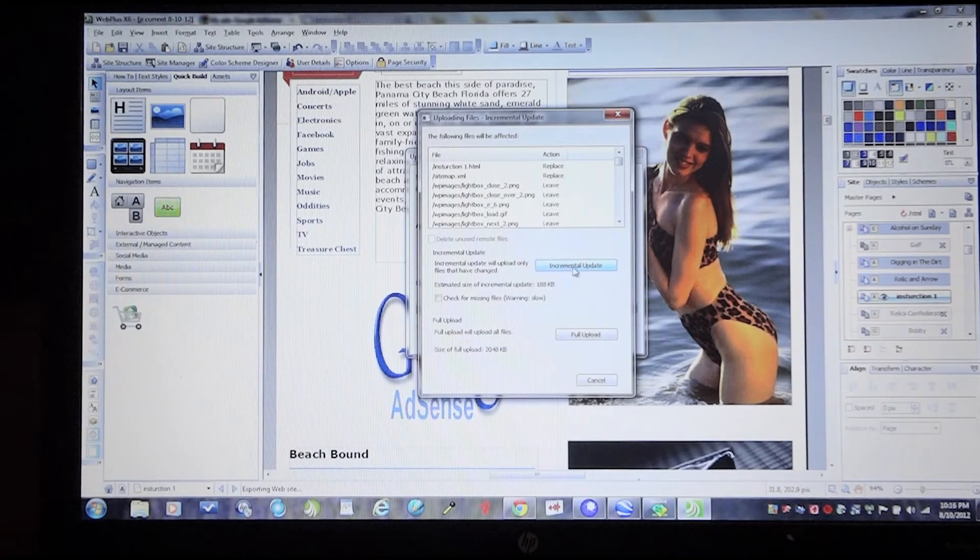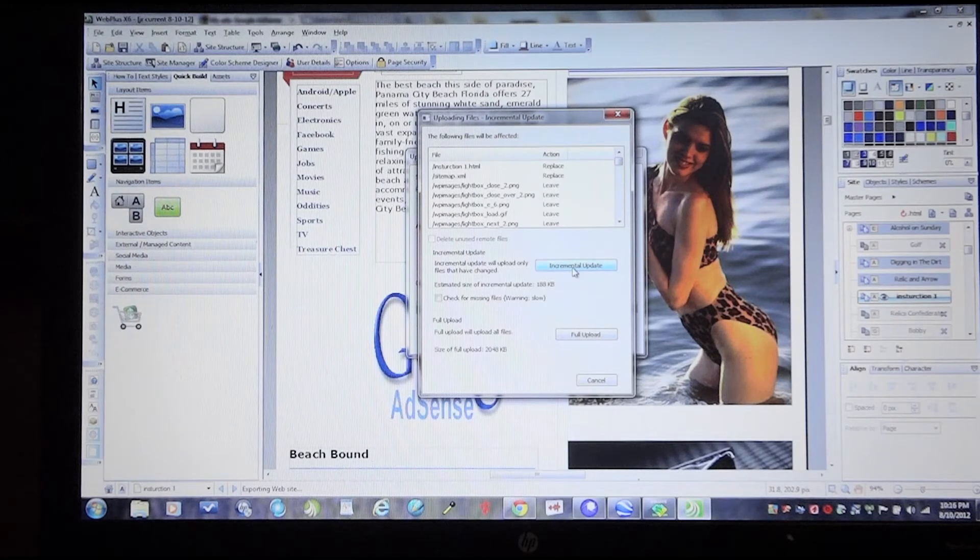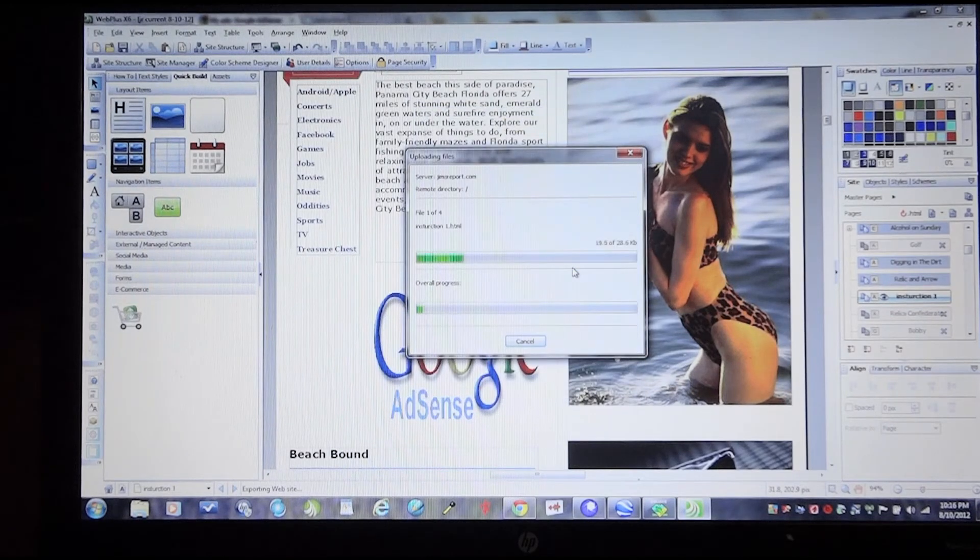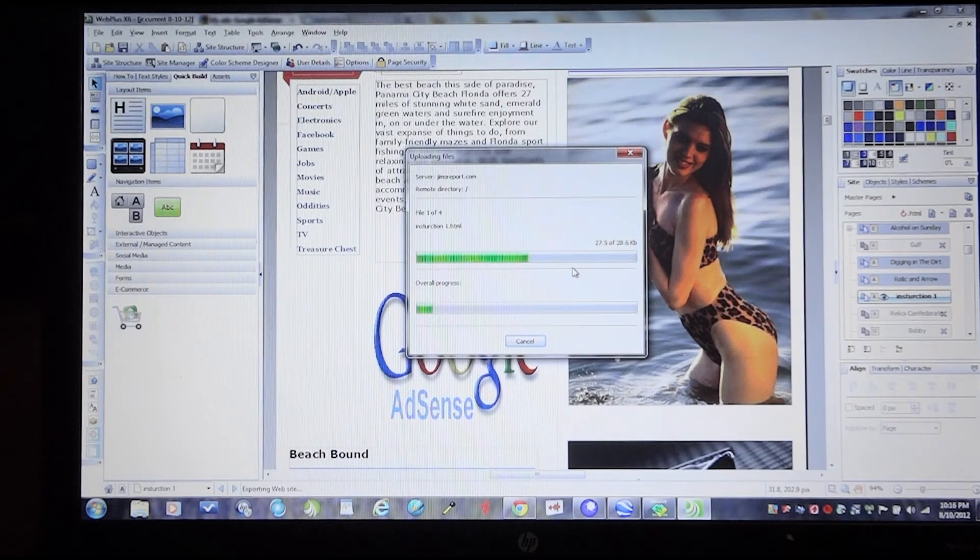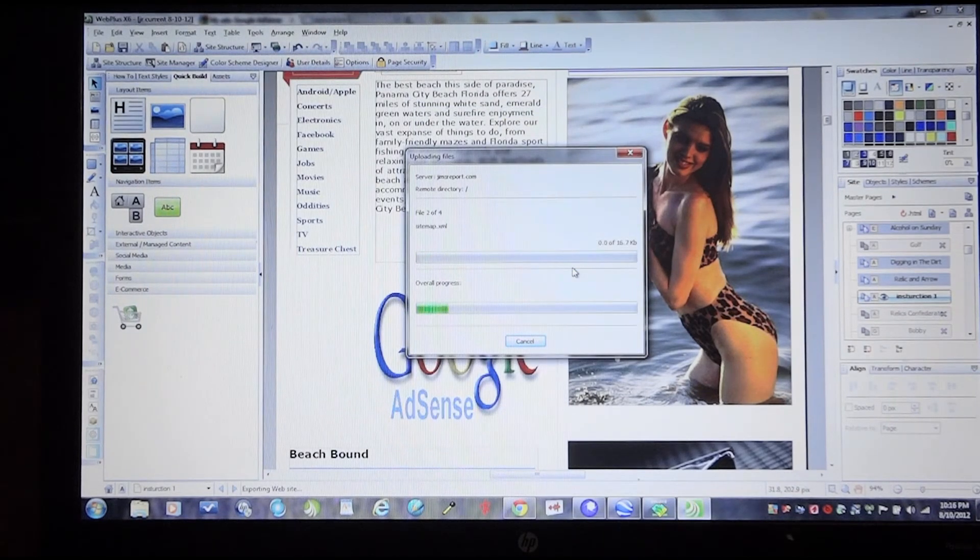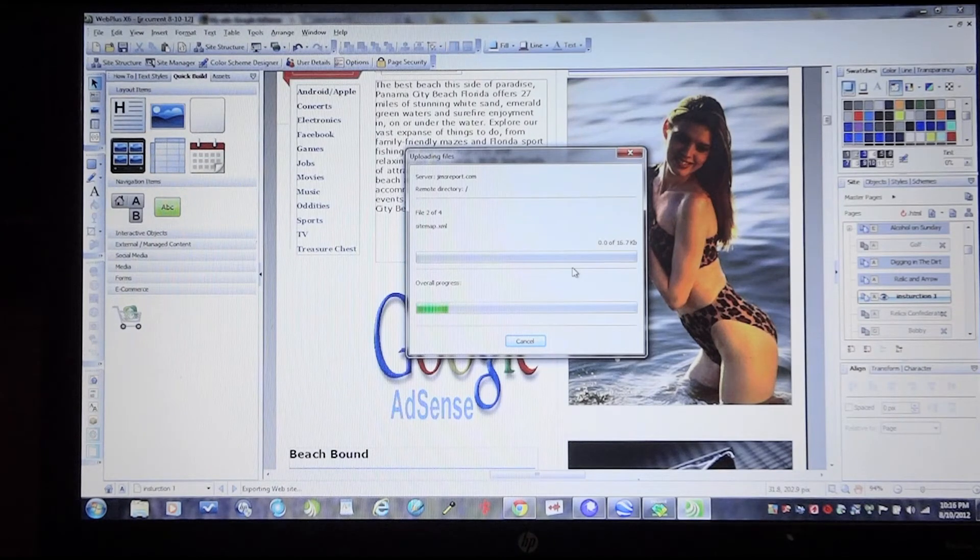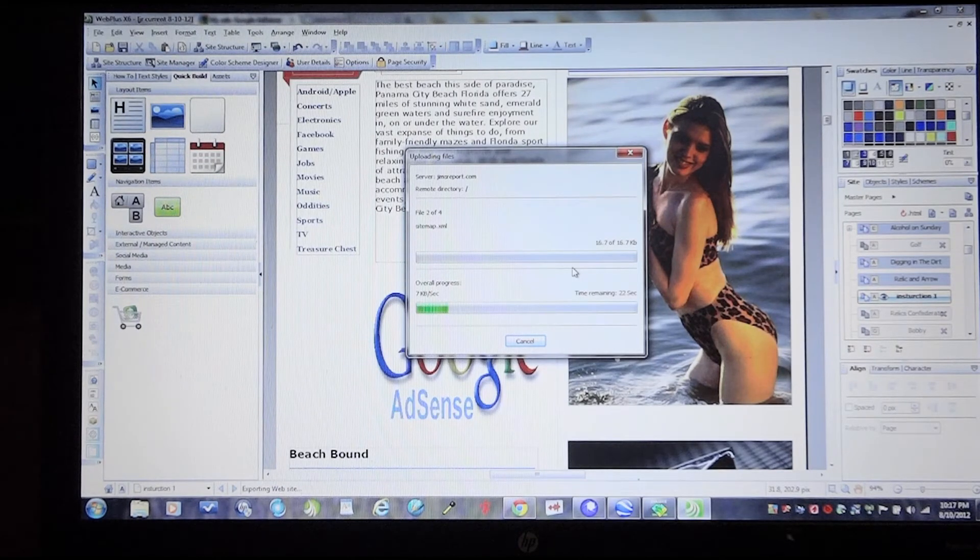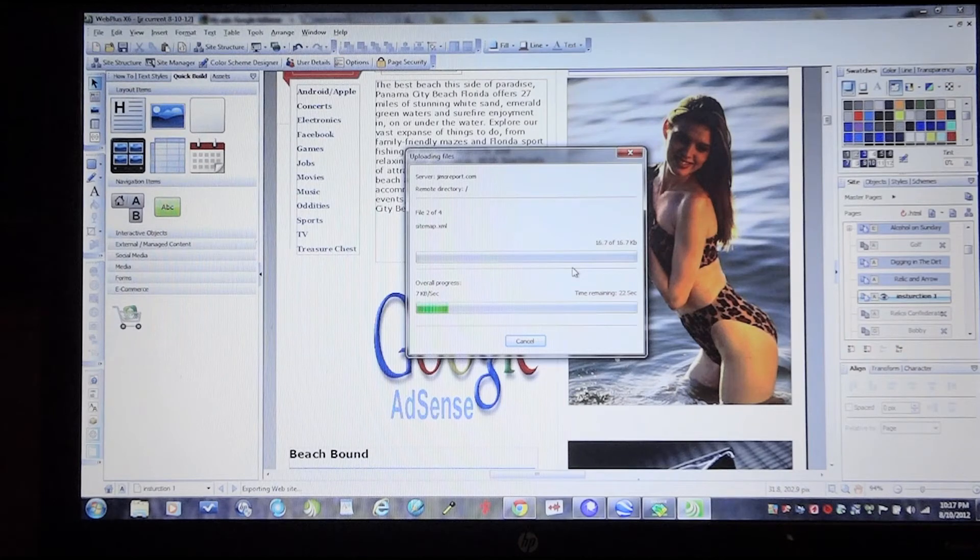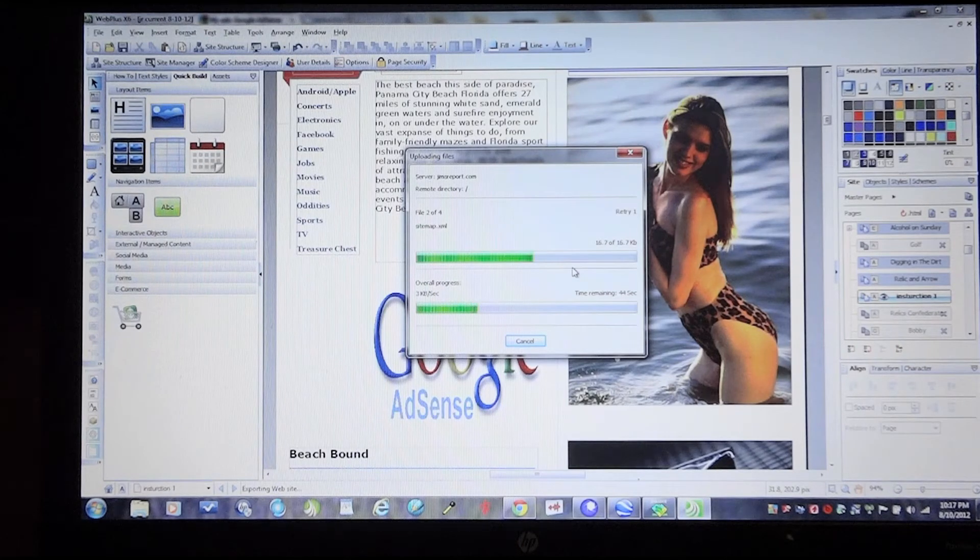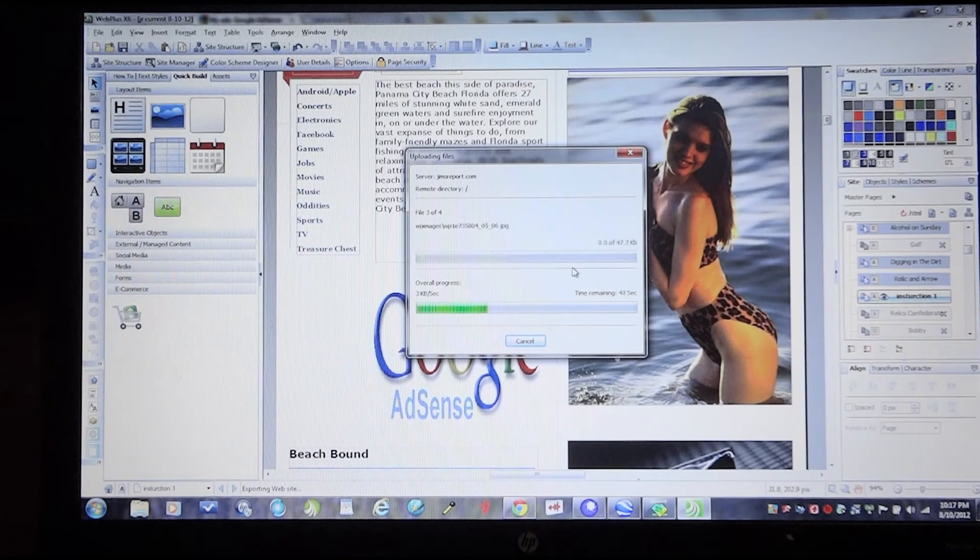I'm only going to make changes to the page I'm working on. It's a great feature with Serif where you can constantly make changes to certain parts on your pages and certain pages without having to reload the whole website.